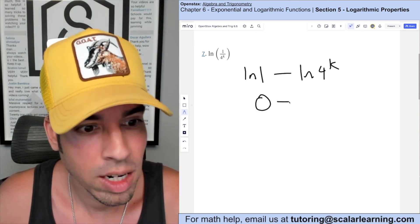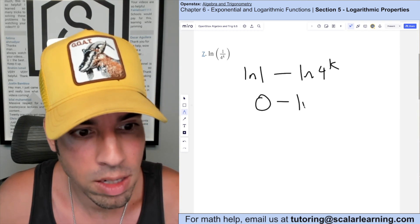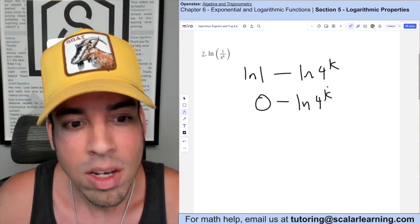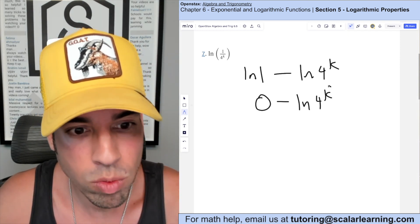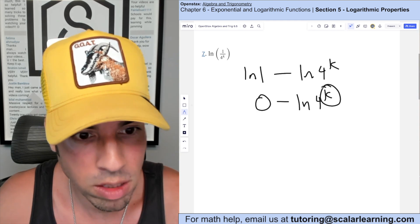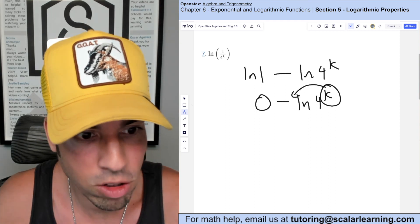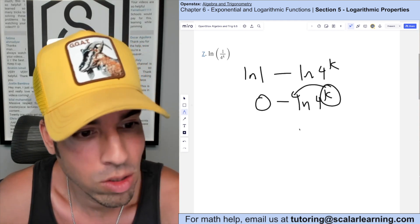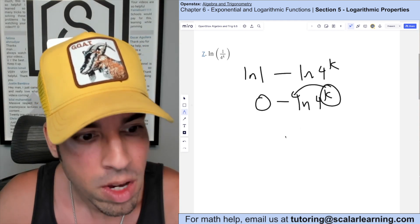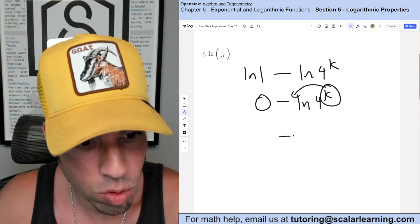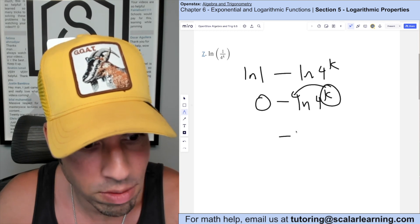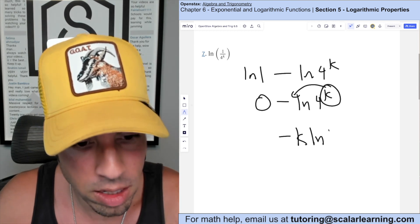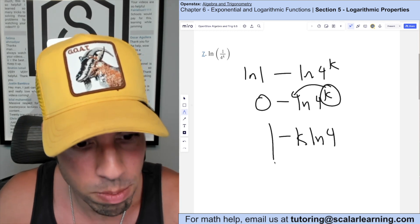Then I have minus ln of 4 to the k. I can use the power rule here to bring this k down to simplify it a bit more, and I don't need to write the 0. So this is equivalent to negative k times ln of 4.